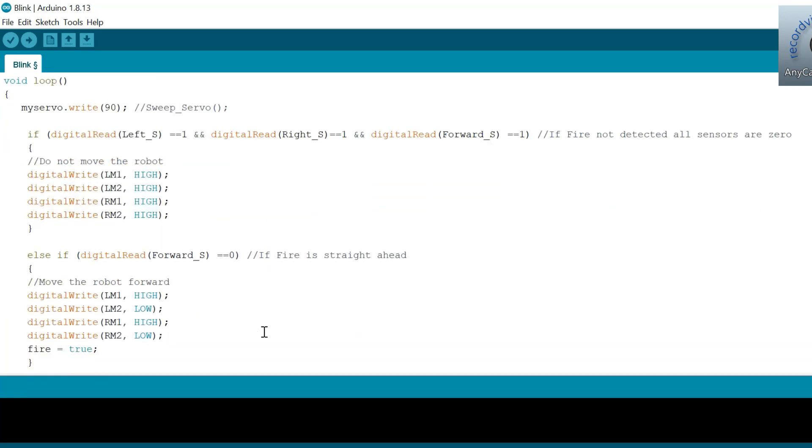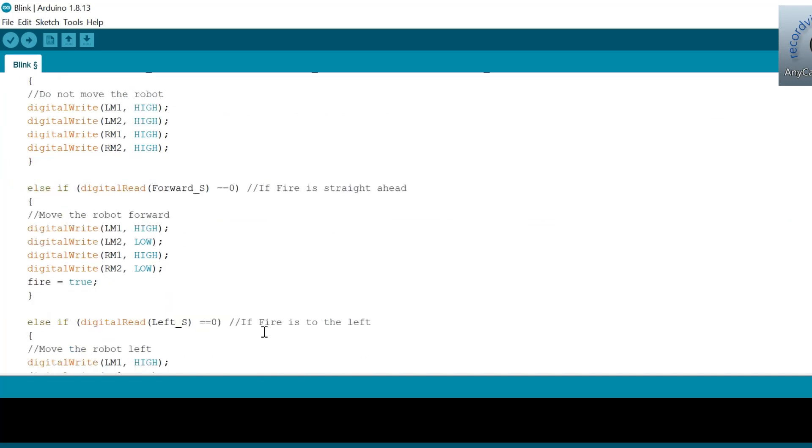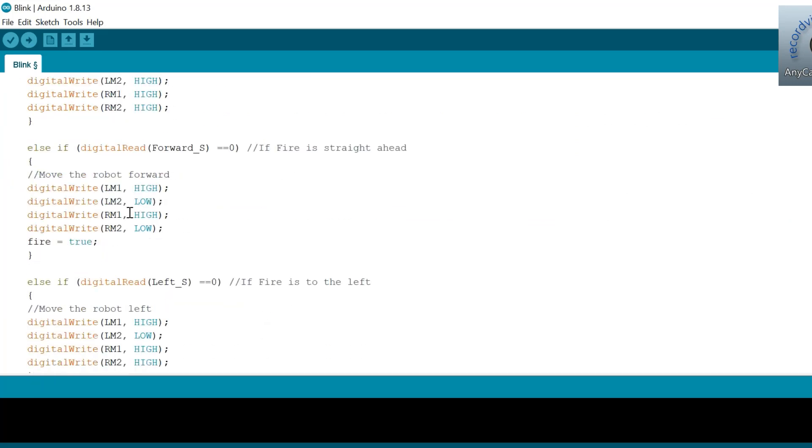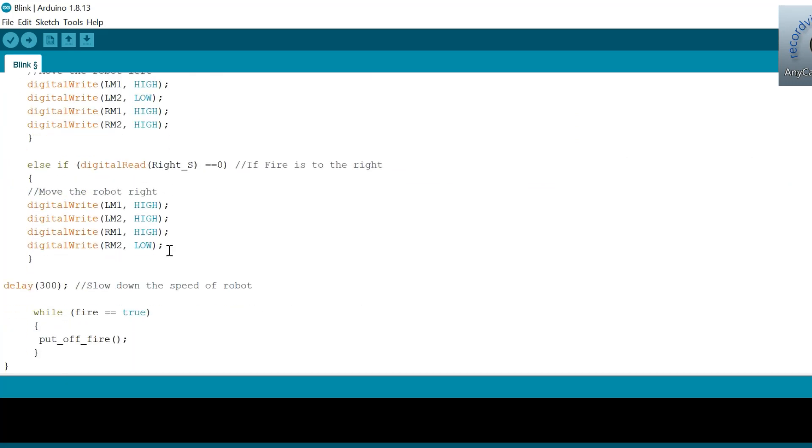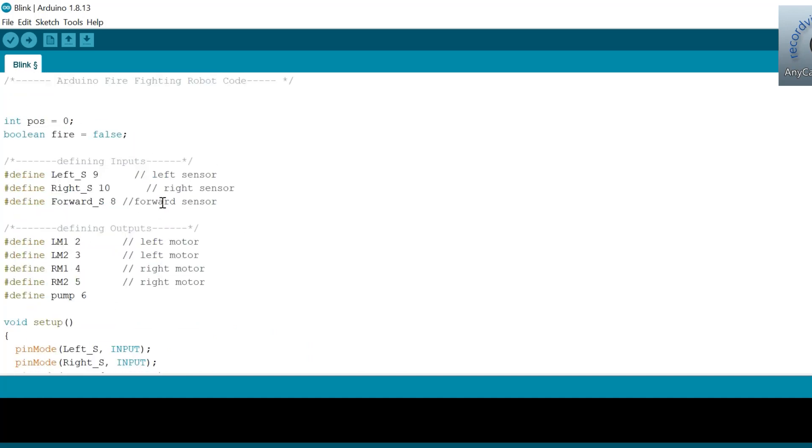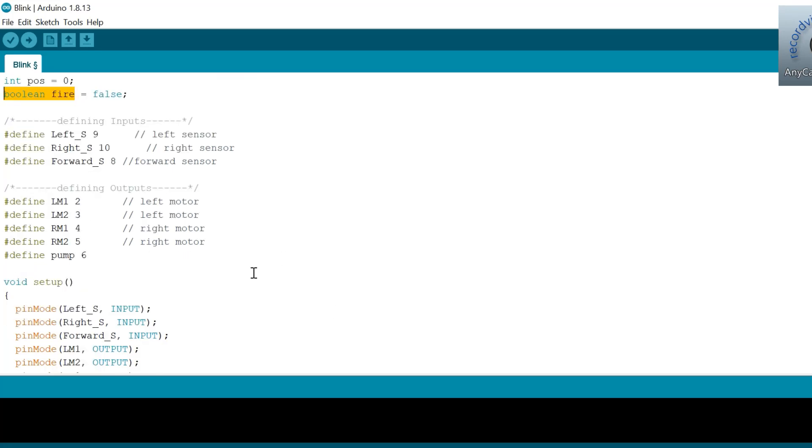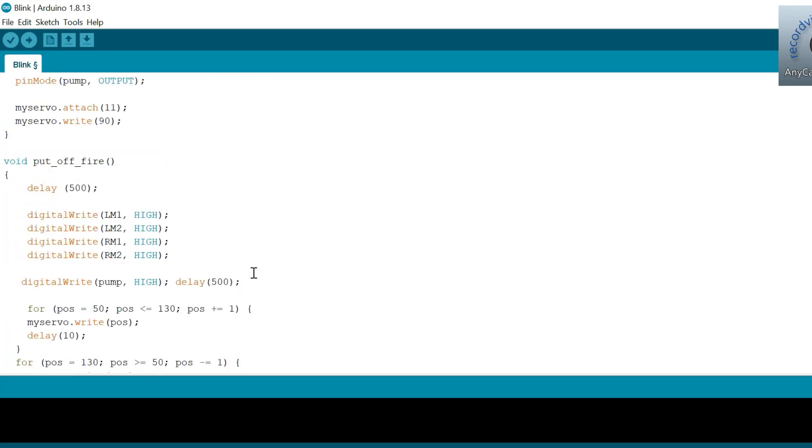Now, we use the variable named fire so that we could execute the function to put off the fire. Once the variable fire becomes true, the fire fighting robot Arduino code will execute the putoff fire function until the fire is put off.